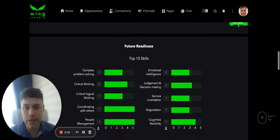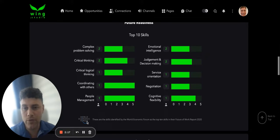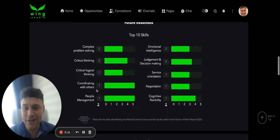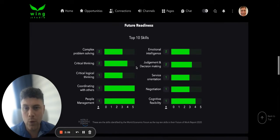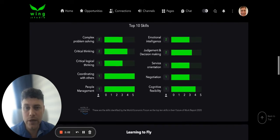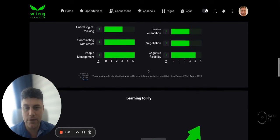Next is your future readiness. The World Economic Forum identified 10 skills that they feel are important, and employers also feel these are very important skills. So you need to ask people to rate you according to these skills. I will show you in the video on how to make a post how you can populate this.